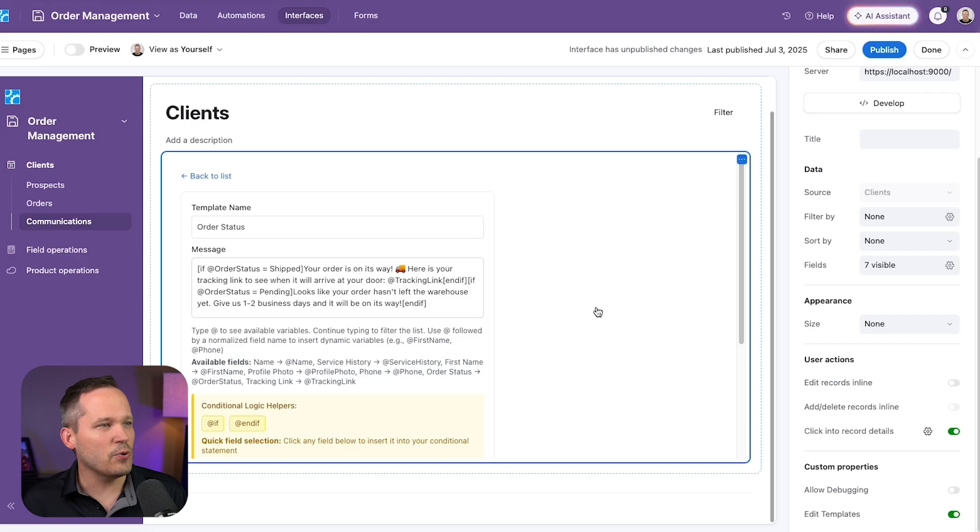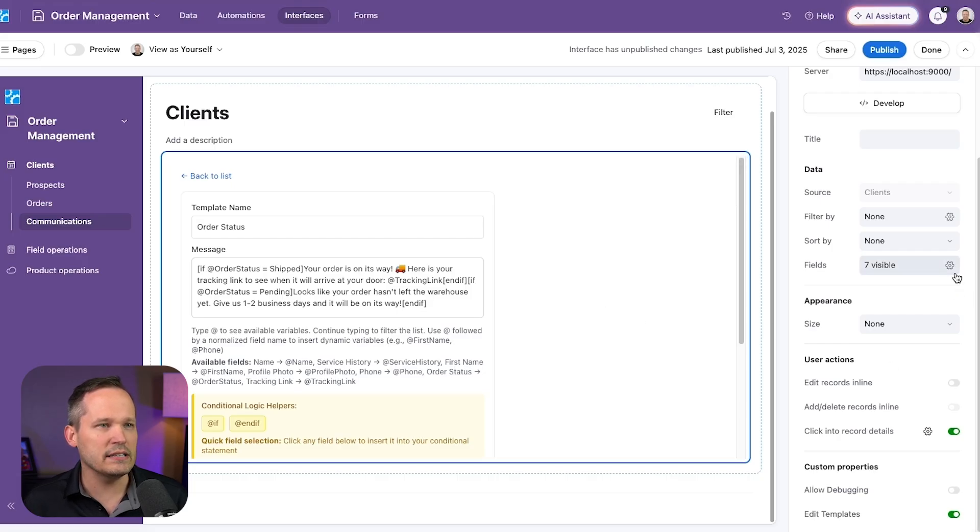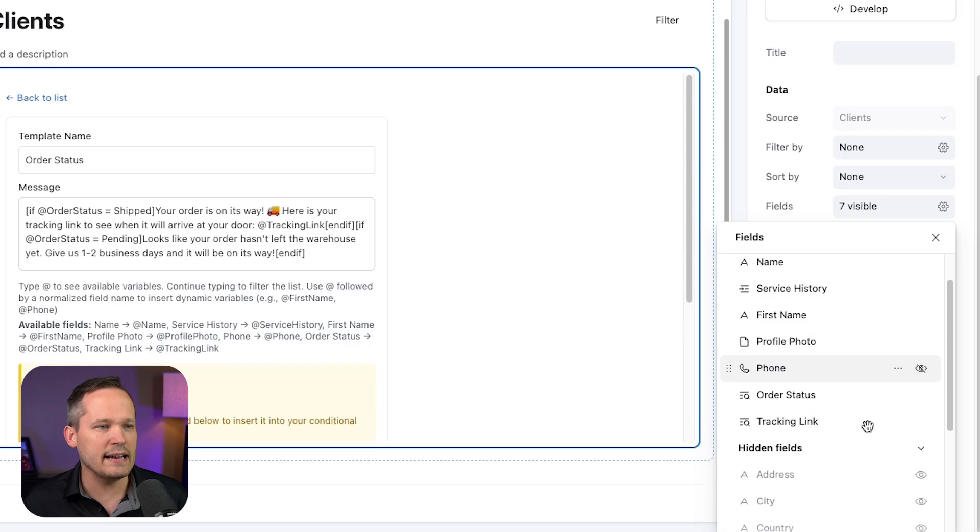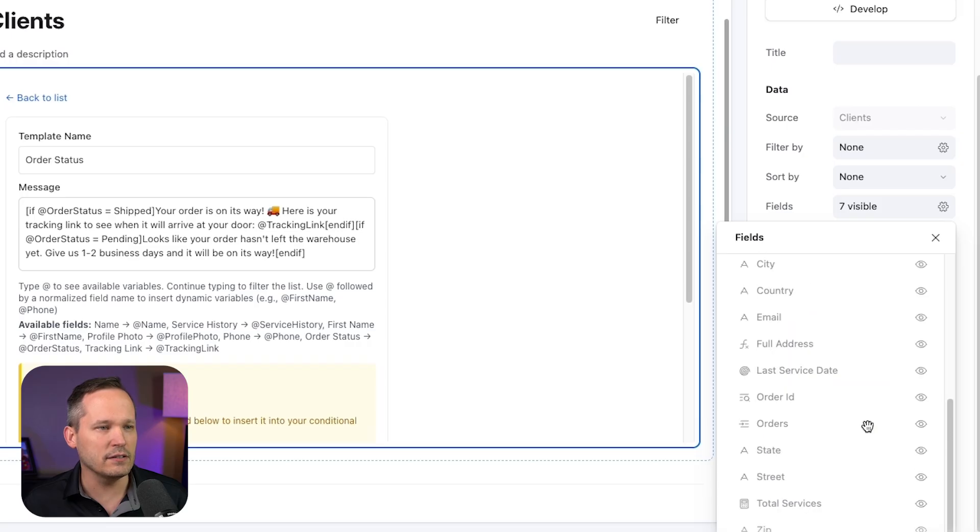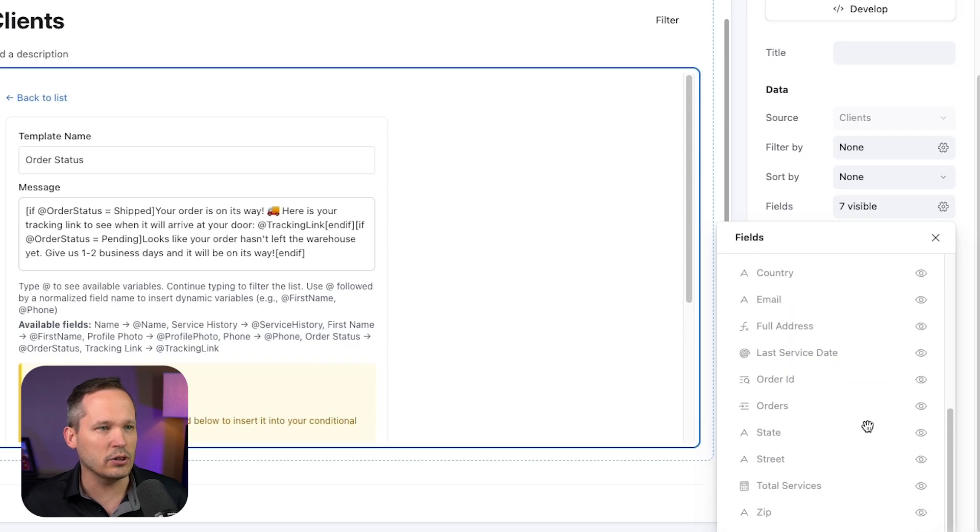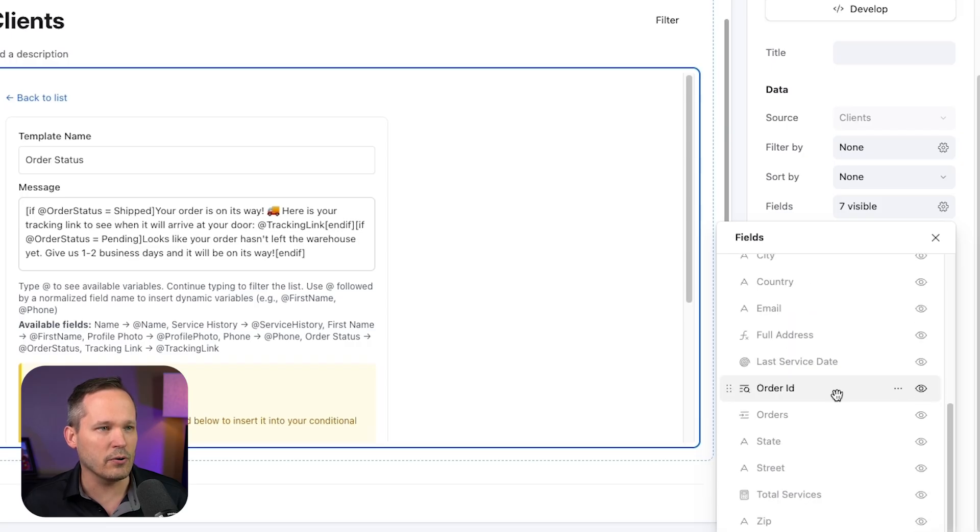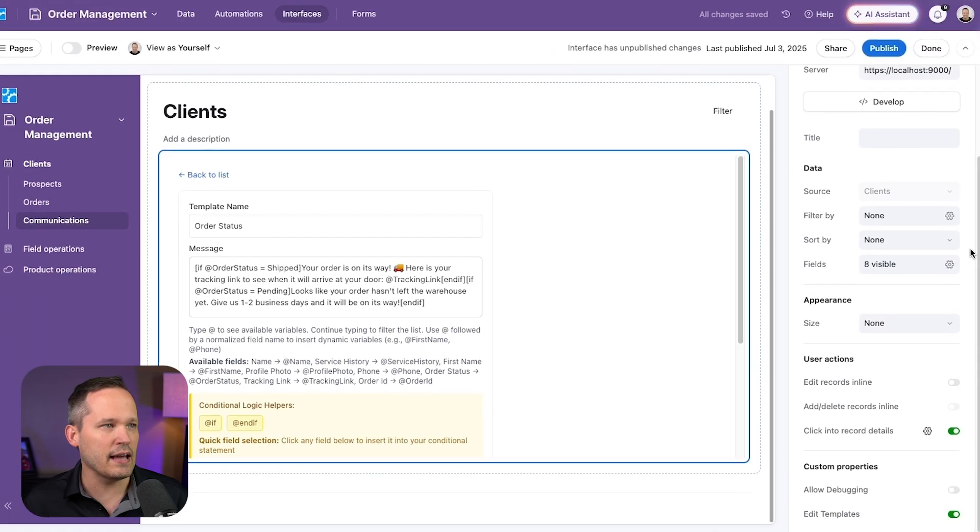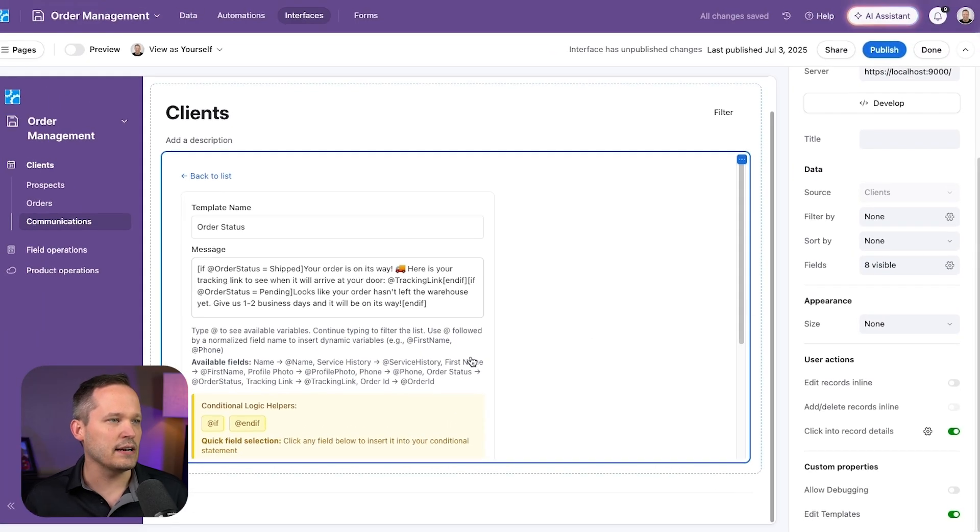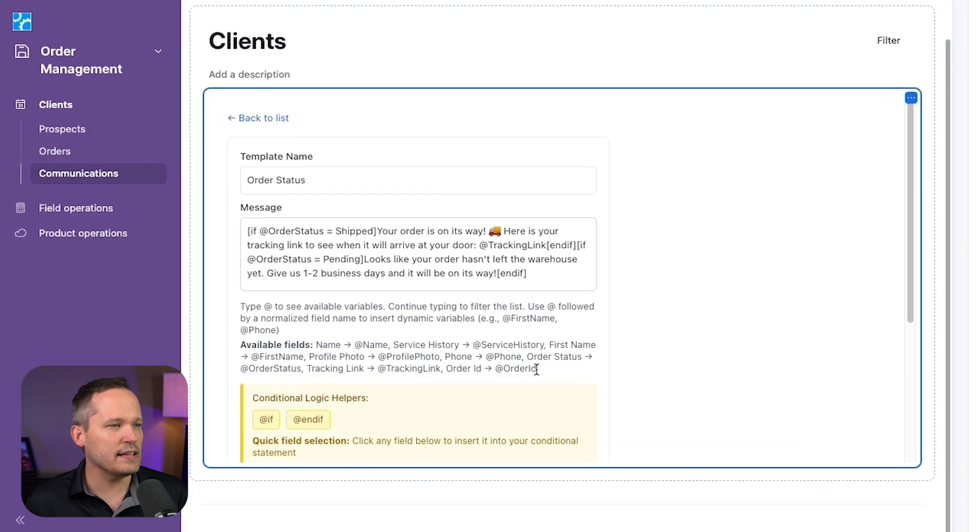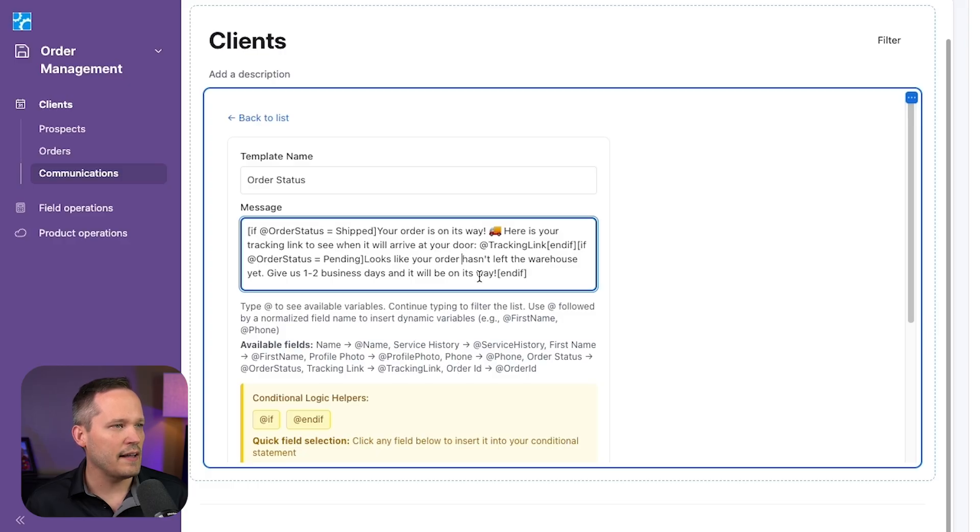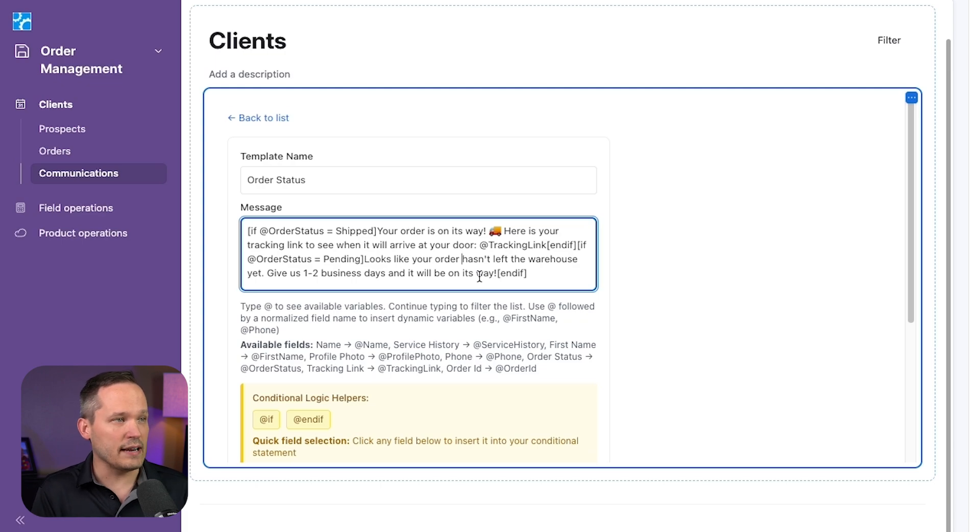So let's go into our template editor. One of the things that we need to do is make sure that this order ID field, which is a lookup, we're going to make sure that this is visible and is an option. And so now we can see that order ID field is one of our available to choose from.